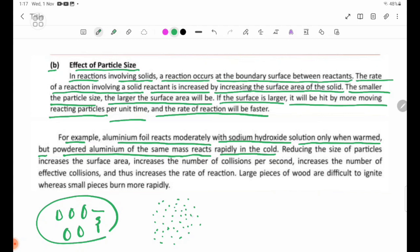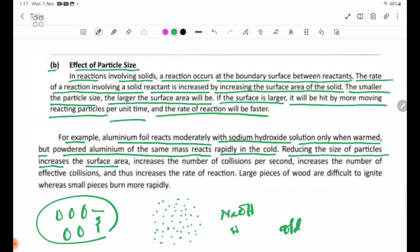When we use aluminum powder with sodium hydroxide solution, the effect is to reduce the size of the particles, increase the surface area, increase the number of effective collisions, and thus increase the rate of reaction.